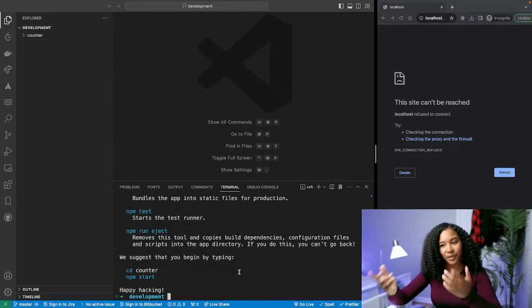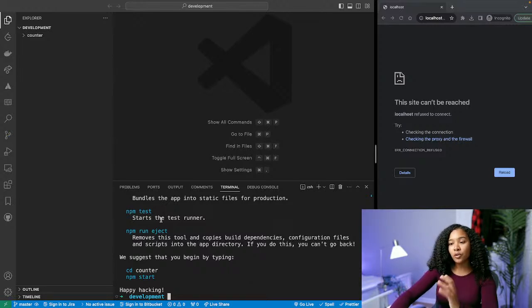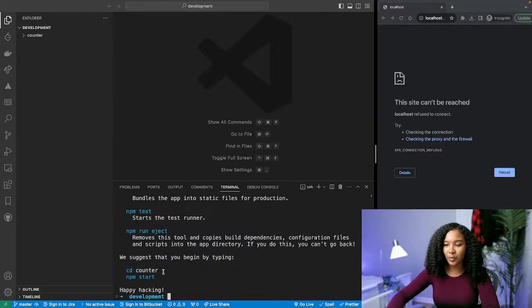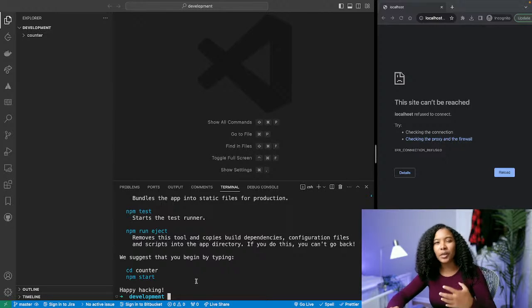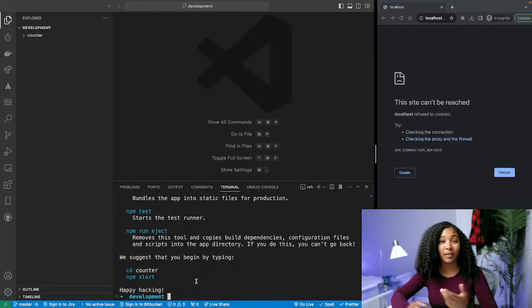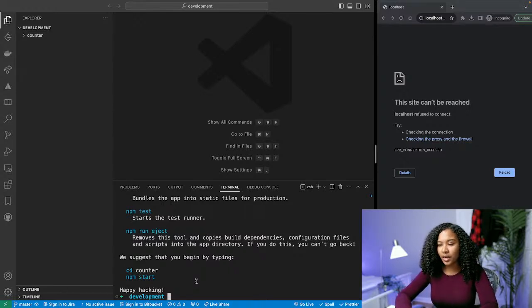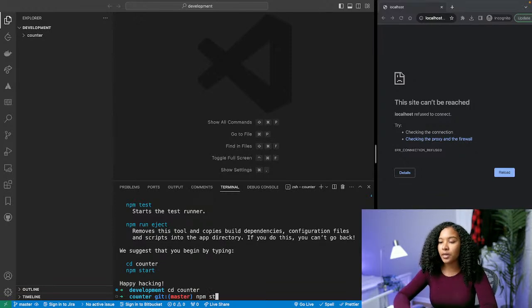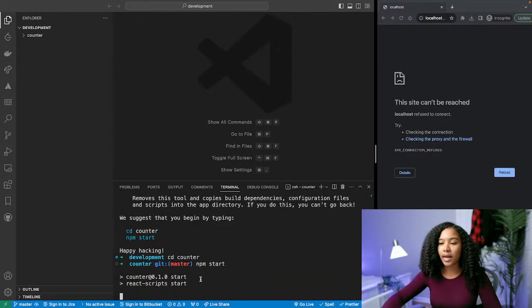So without further ado, let's get started. When you use Create React App it gives you a lot of tools and instructions about what you're supposed to do. They tell you to begin by typing 'cd counter' — cd stands for change directory. I do have videos on that on my TikTok and YouTube channel. So we type 'cd counter' to change into our counter folder, then we hit 'npm start' and that's going to start spinning up our React app.